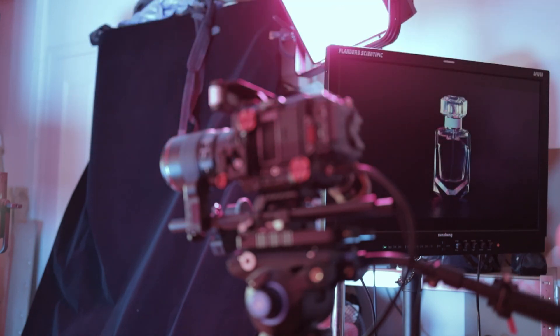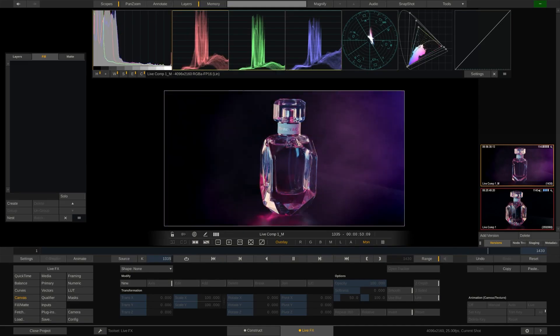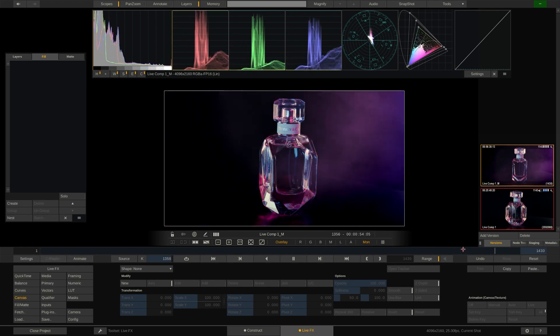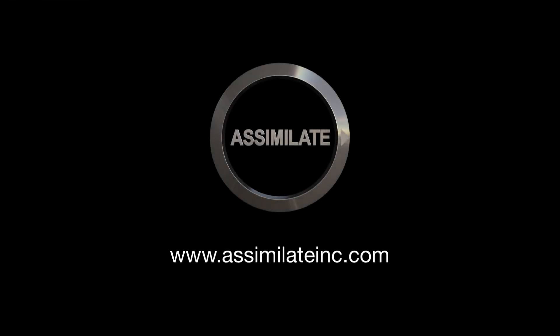This concludes our first tutorial on how to get a live camera signal into LiveFX, do a quick composite and record everything. In the next video we'll look at how to replace a green screen with a virtual background. See you there.